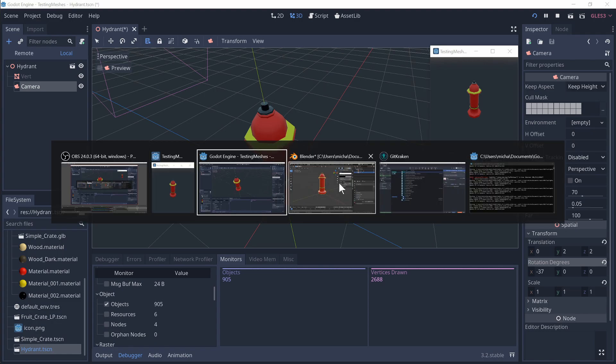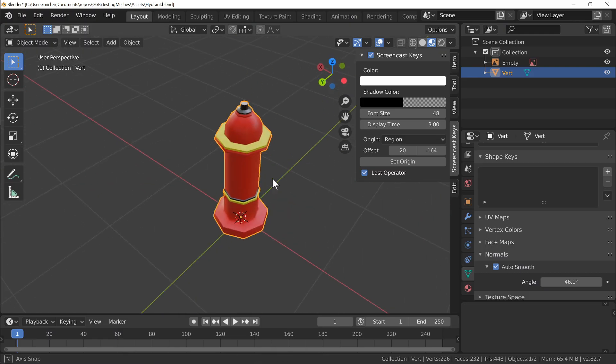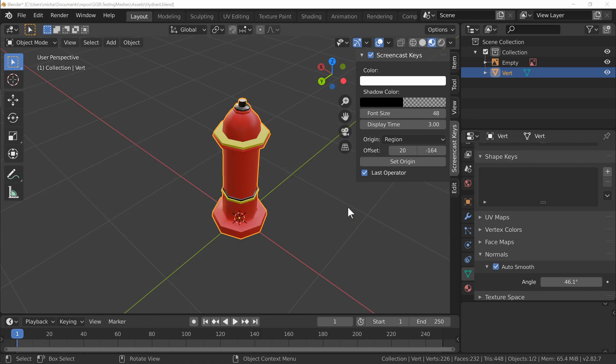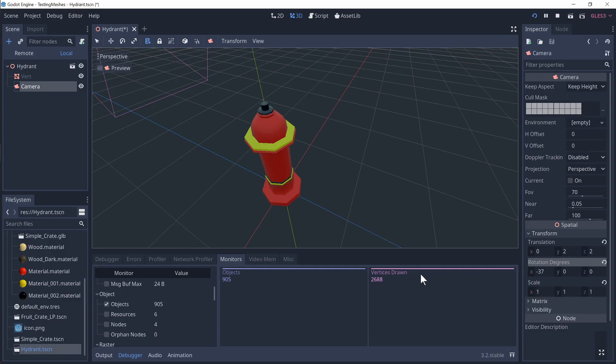So we have a look at the blend file for this particular model. Down in the lower right we've got a vertices count of 226. And obviously when we go over into Godot and have a look at that, we've got 2688. There's a bit of a difference there.